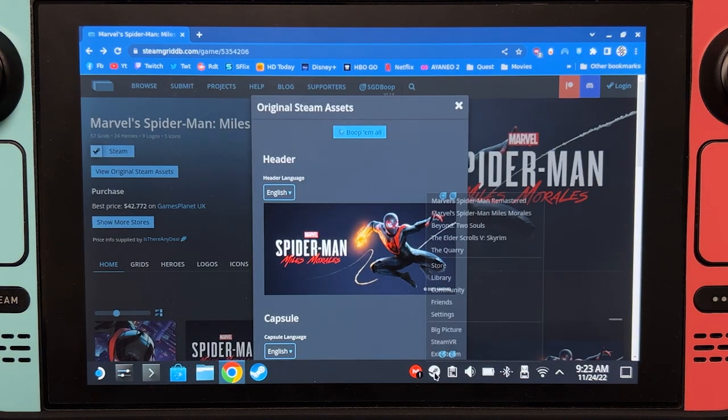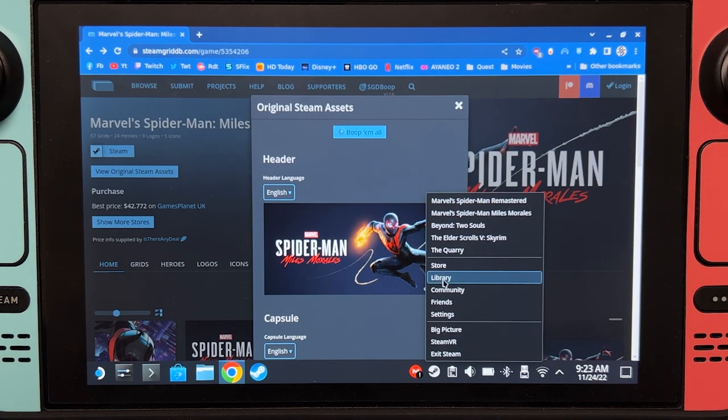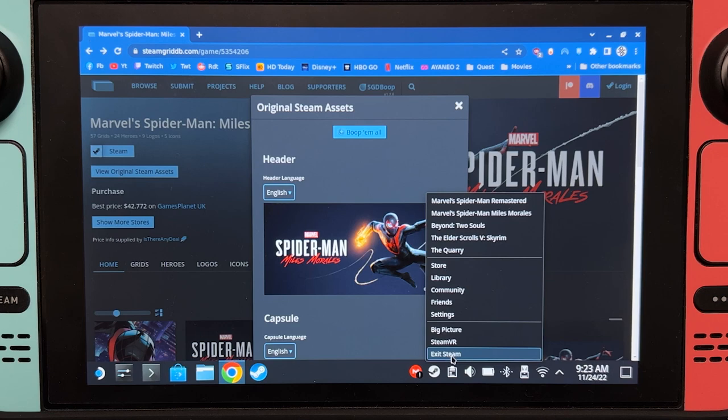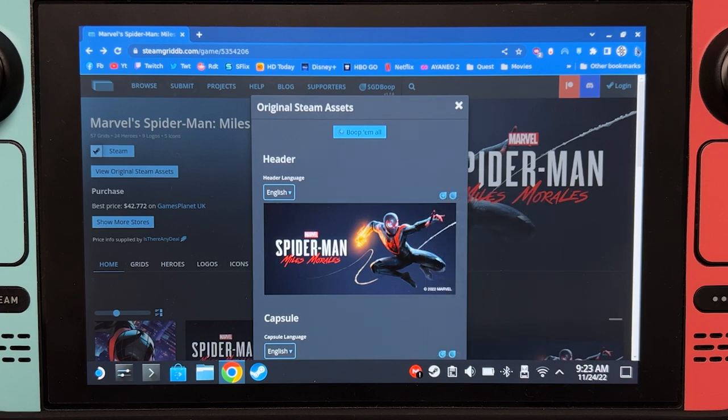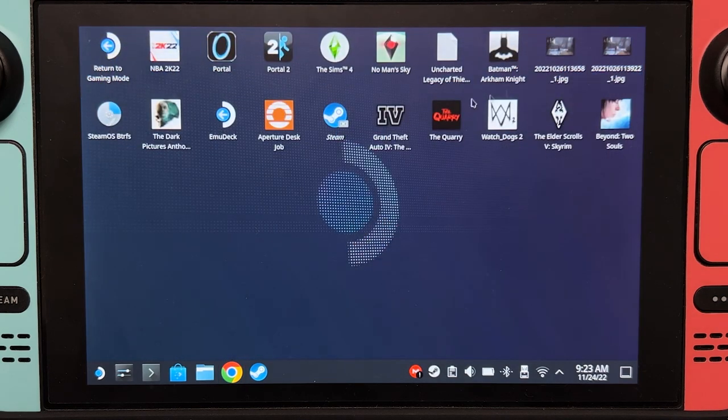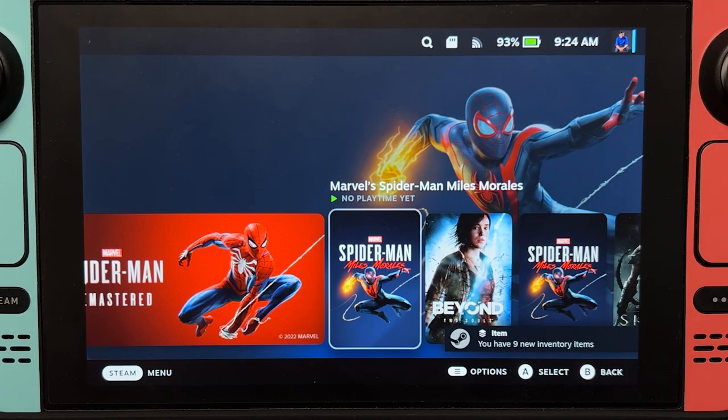It will not appear in an instant. So you can either exit Steam and then start it again to view it, or just go to gaming mode. There we go.